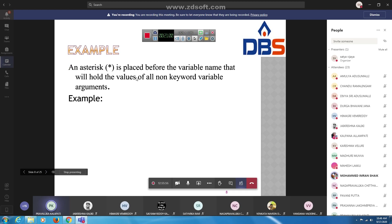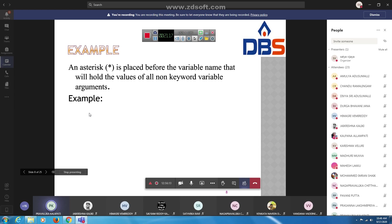The asterisk is placed before the variable name that will hold the values of all non-keyword variable arguments. For example: def function(name, *favorite_subjects), print name, then 'likes to read'.